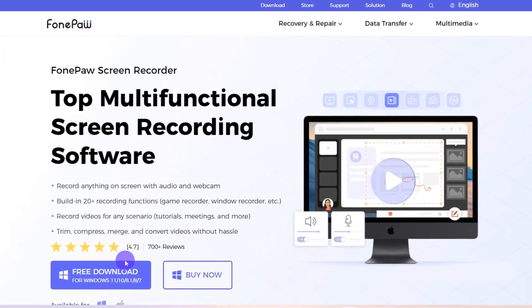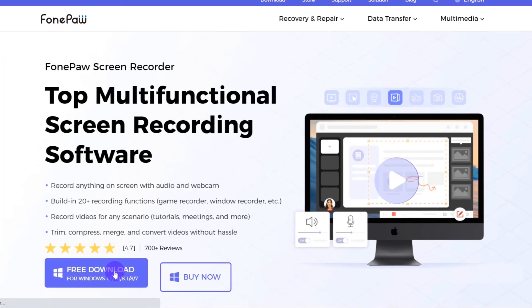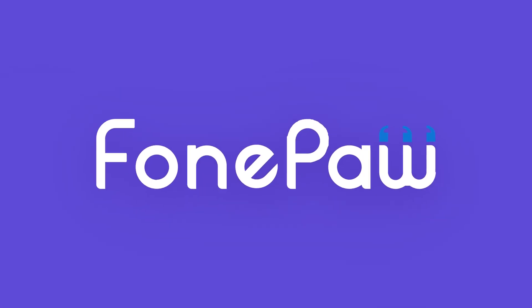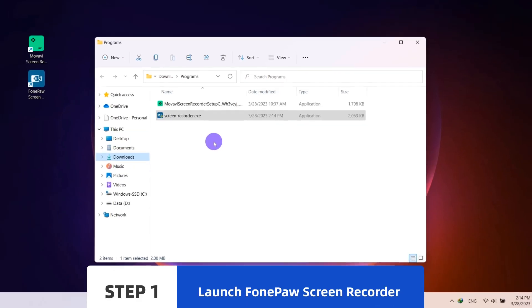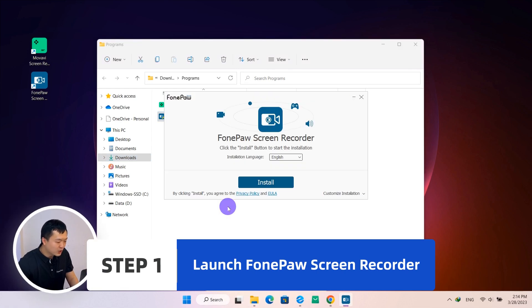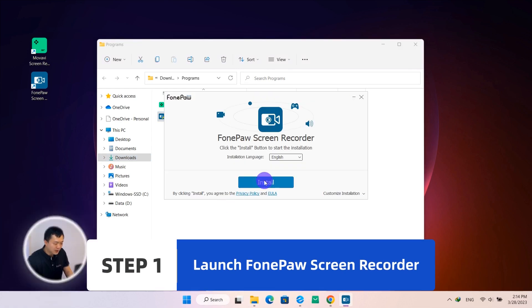If you are looking for an easy to use recorder with more features, I think we can check out Fompao Screen Recorder. Now, let's see what it means. Install and launch Fompao Screen Recorder.